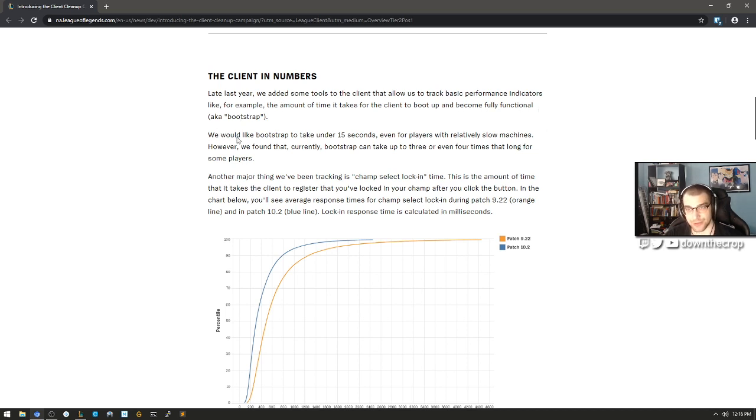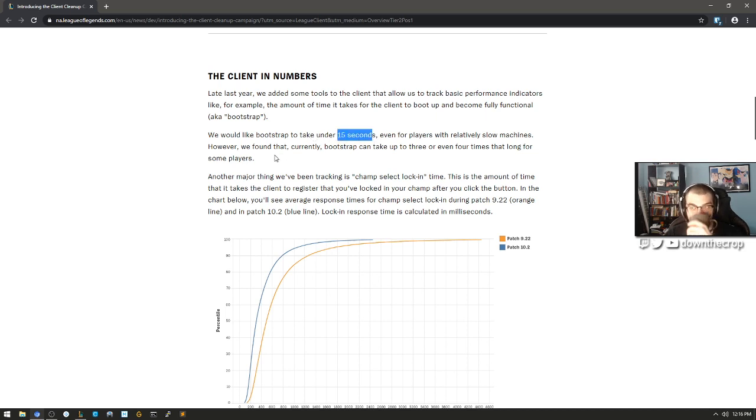The client in numbers. Late last year we added some tools to the client that allow us to track basic performance indicators, like for example the amount of time it takes for the client to boot up and become fully functional, aka bootstrap. We would like bootstrap to take under 15 seconds. Holy shit, that's so long.